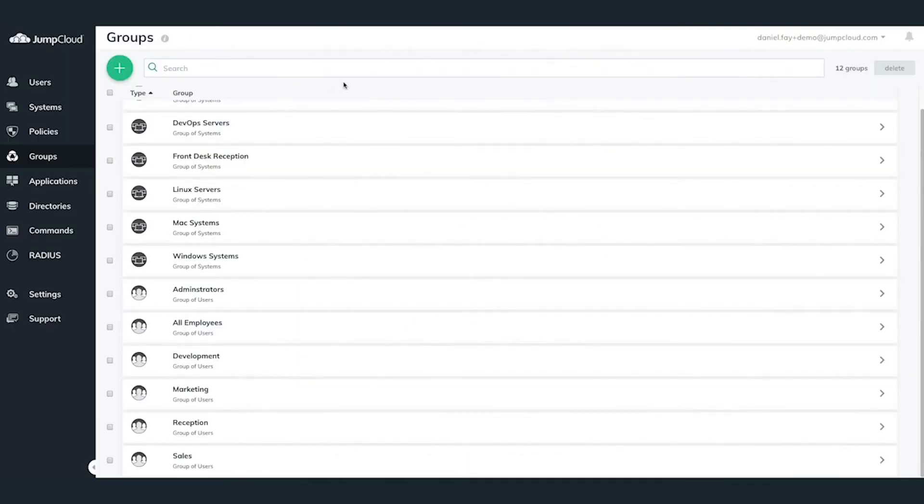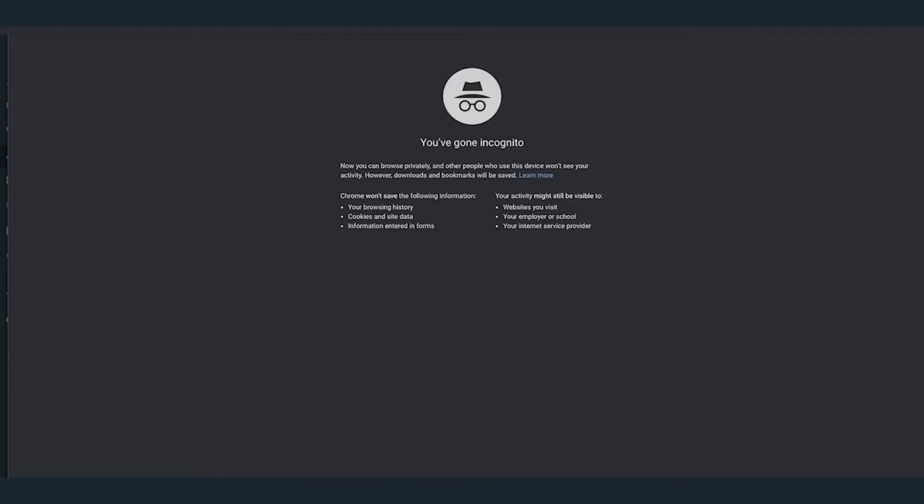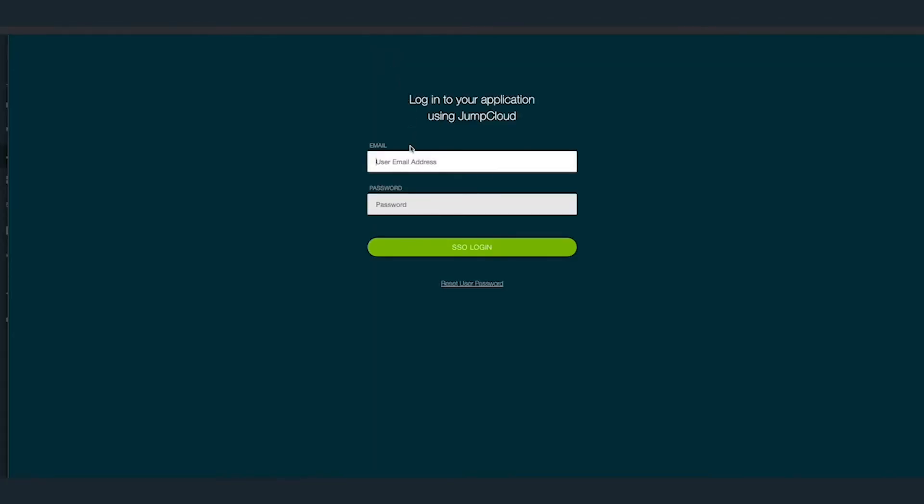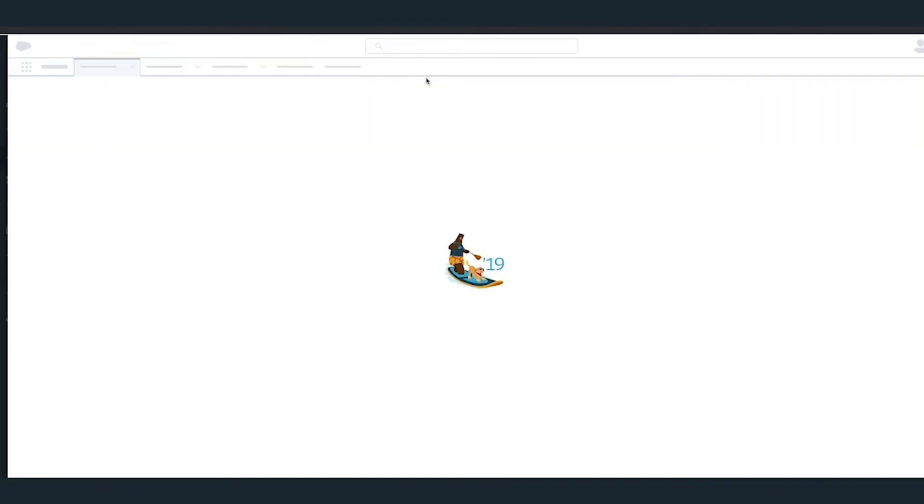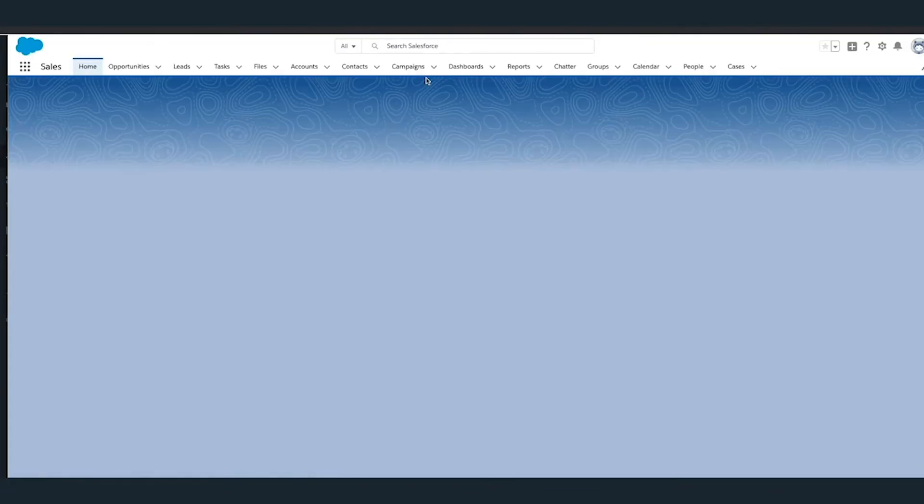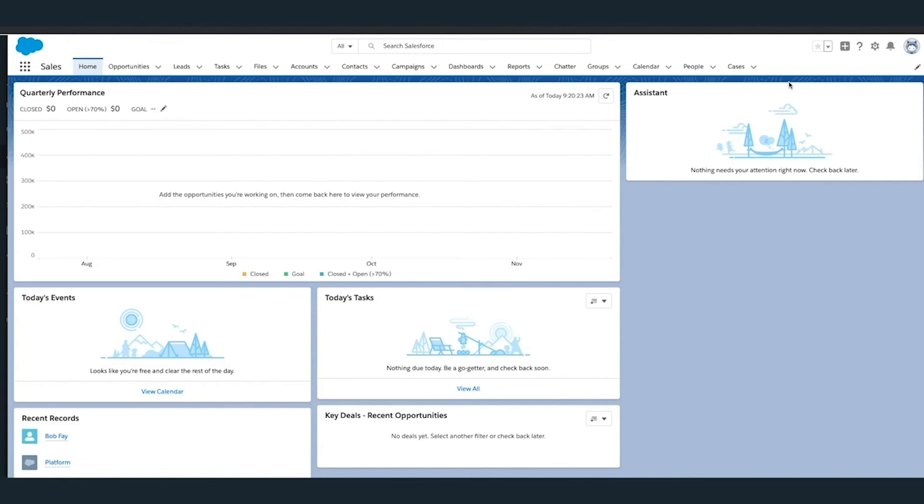Now the opposite is also true. If Bob were to directly navigate to Salesforce and type in his email address and credentials, Salesforce would reroute him to JumpCloud asking him to verify his JumpCloud credentials. Once verified, it'll reroute him automatically back to Salesforce landing page for his account.